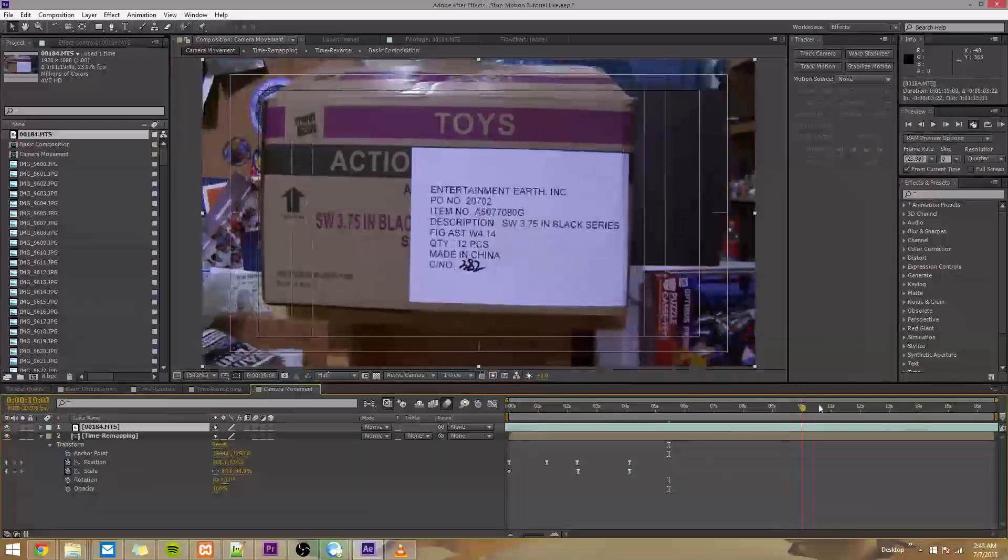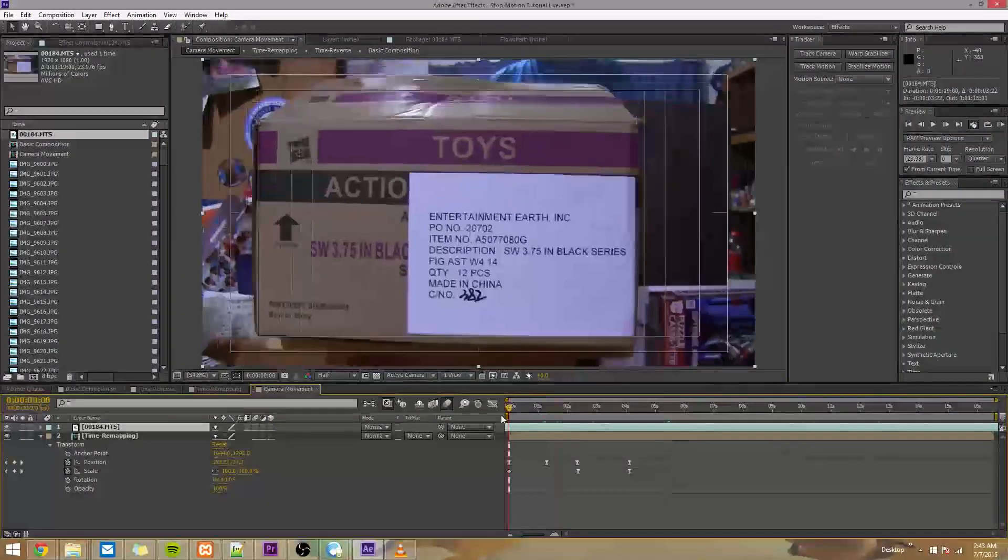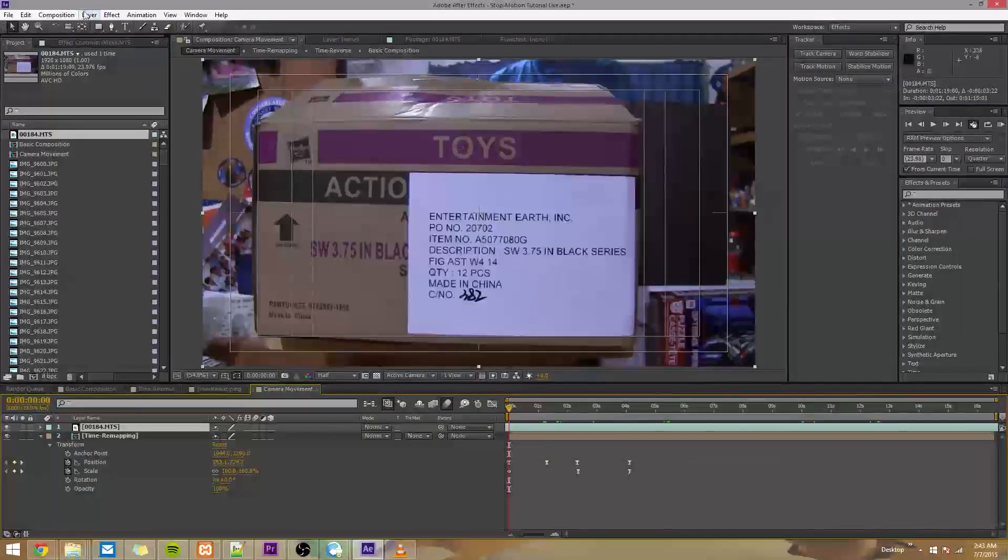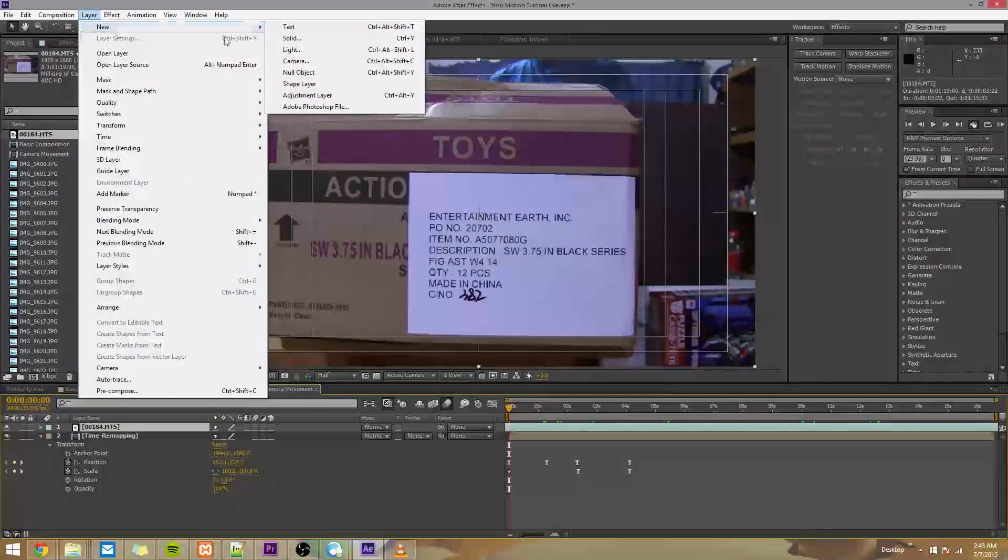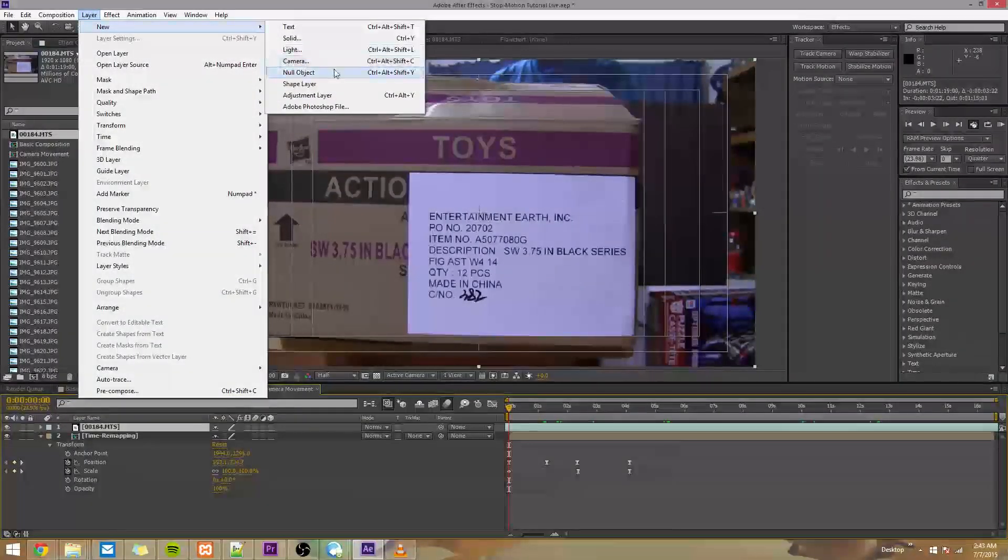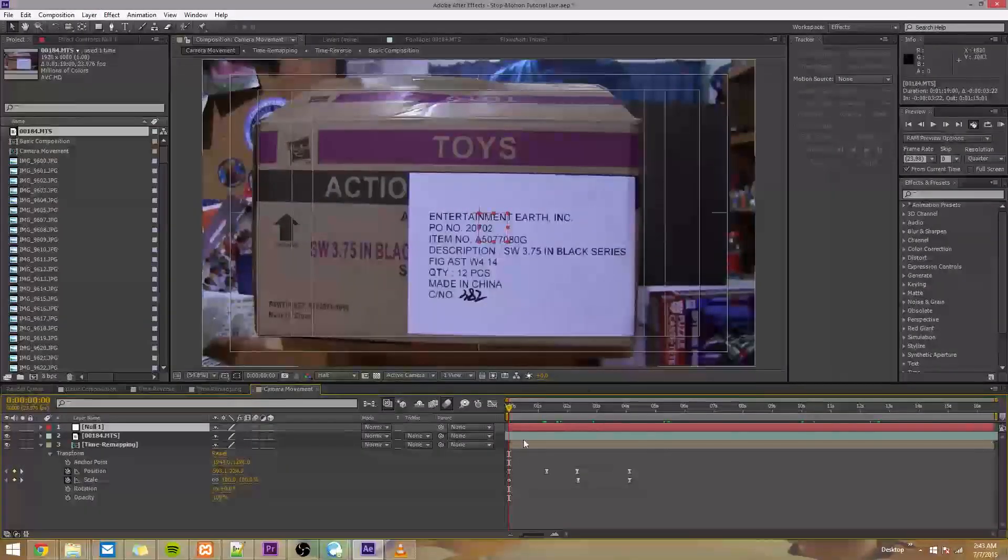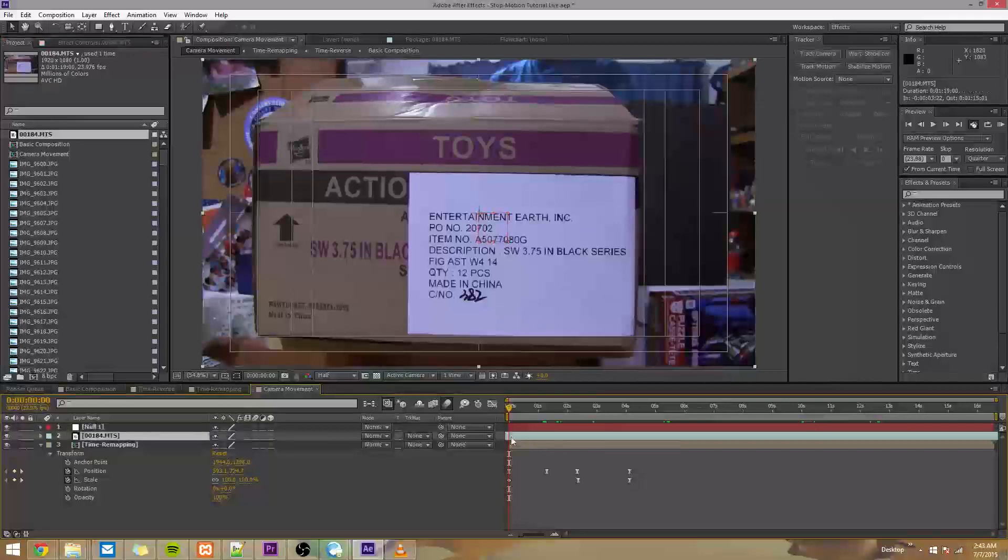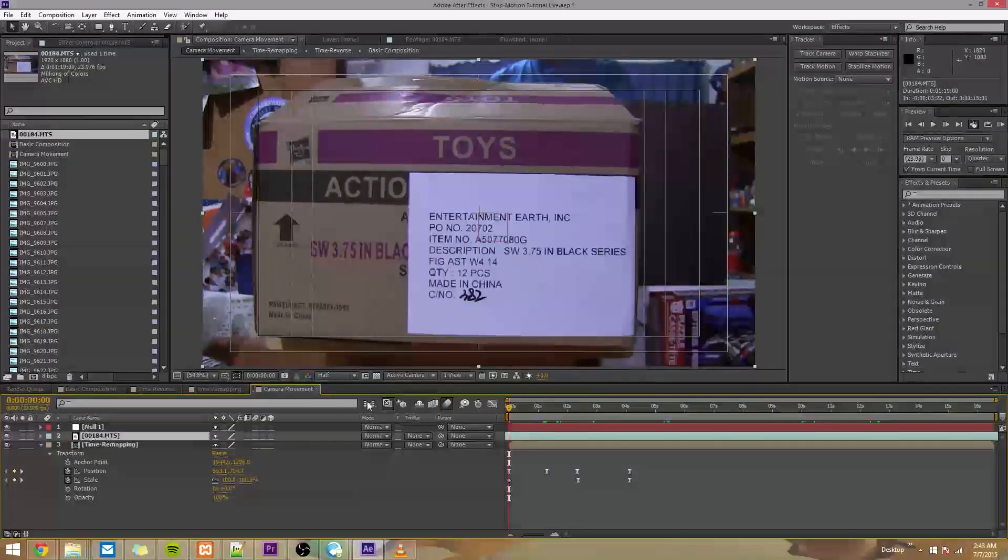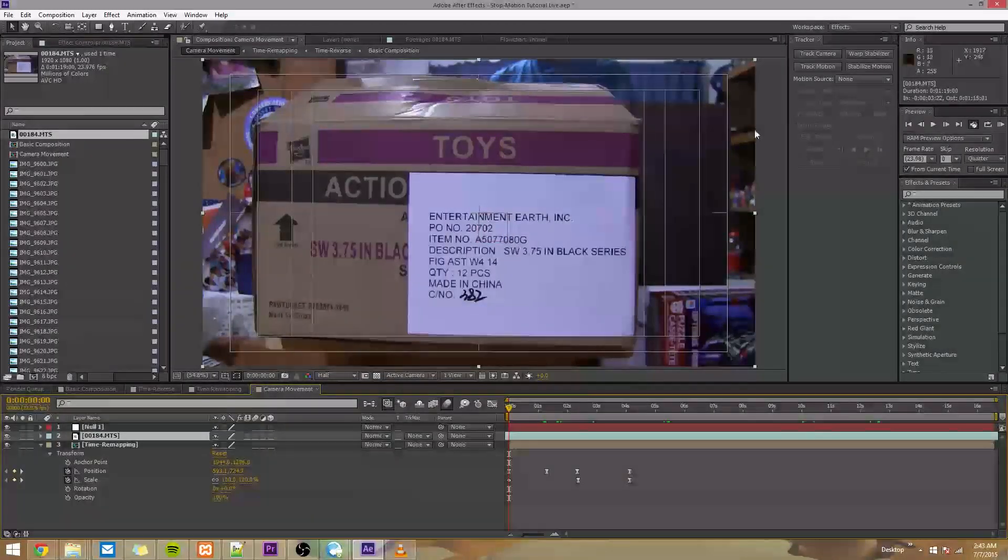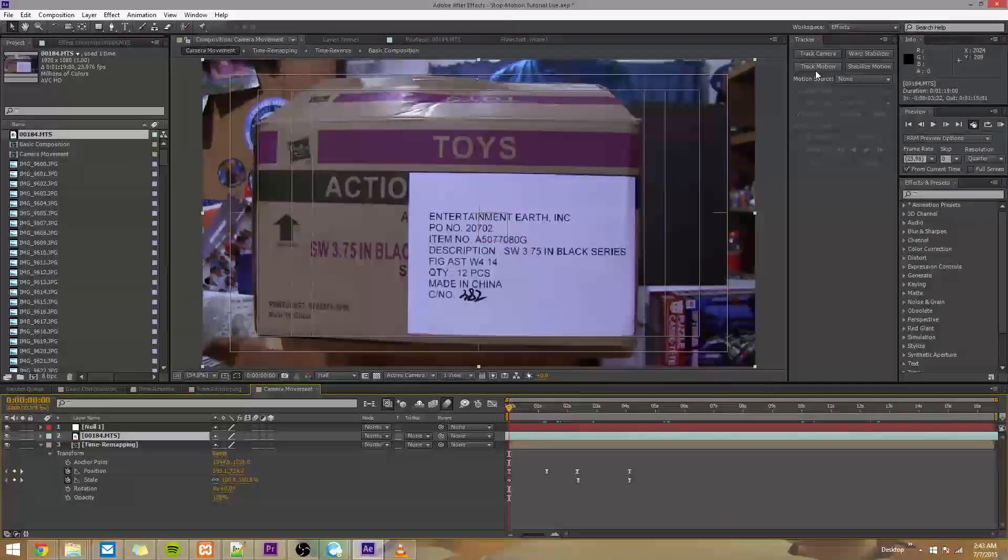And again, this is nothing but just handheld footage of a box. And I'm going to make a new layer, layer, new, null object, and I'm going to click this footage again, this 00184, and I'm going to click track motion.